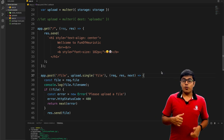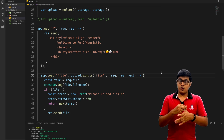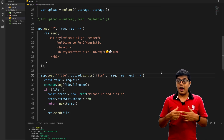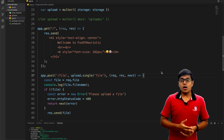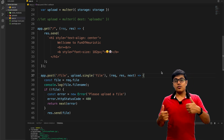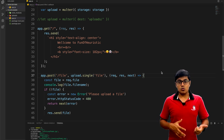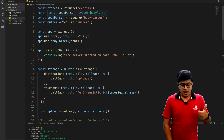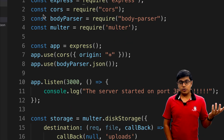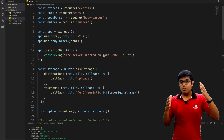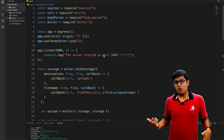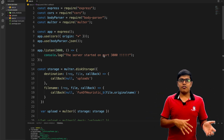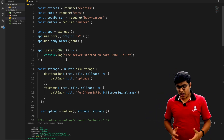For the front end we are using Angular, and for the back end we are using Node. In Node we are using Express to expose the service, and Multer to upload the data. I will explain the back end part first, then we will go to the front end and send the file from there.